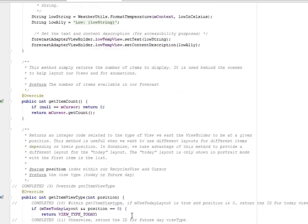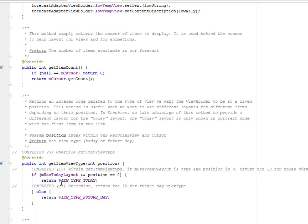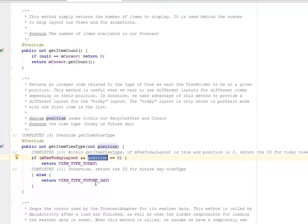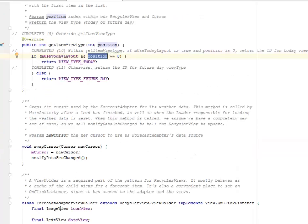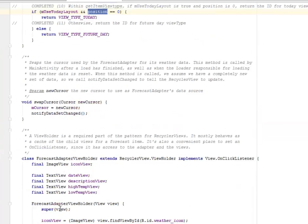That's some inclusion that we have to really do right here to really trigger the today constraints layout. Within the get item view type, if the m use today layout is true and the position is zero, it's going to return the ID for today view type. Otherwise it's going to return the ID for the future view type.